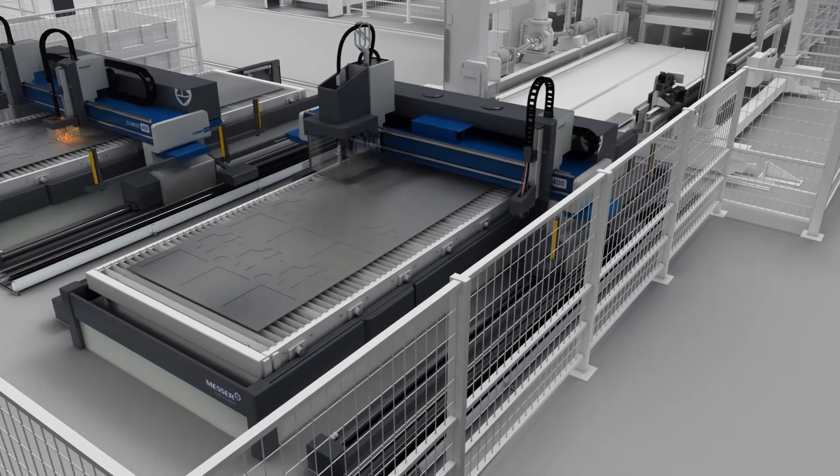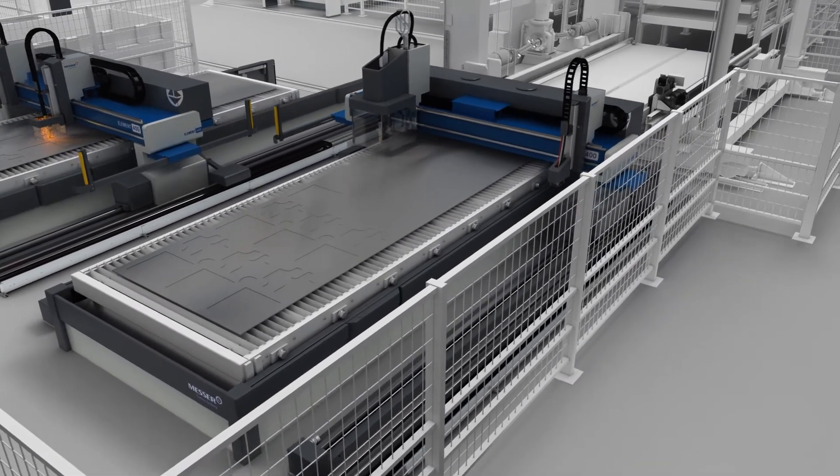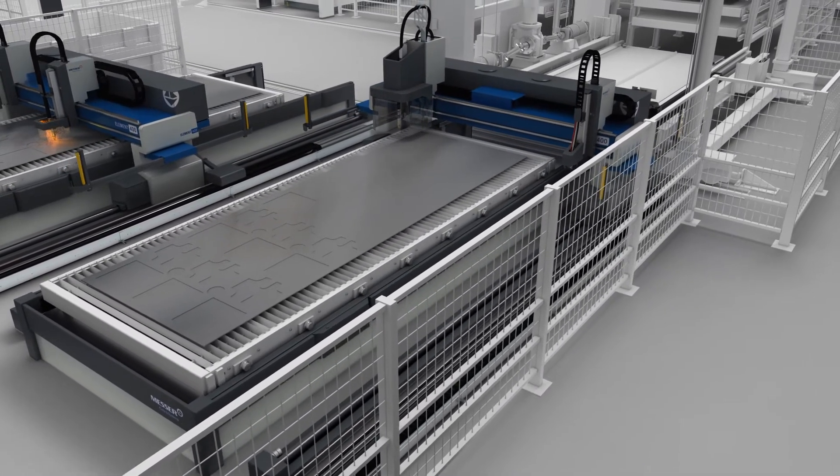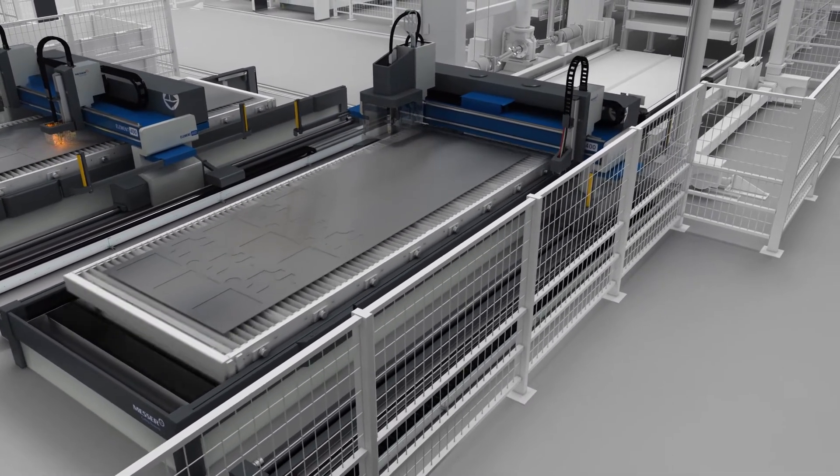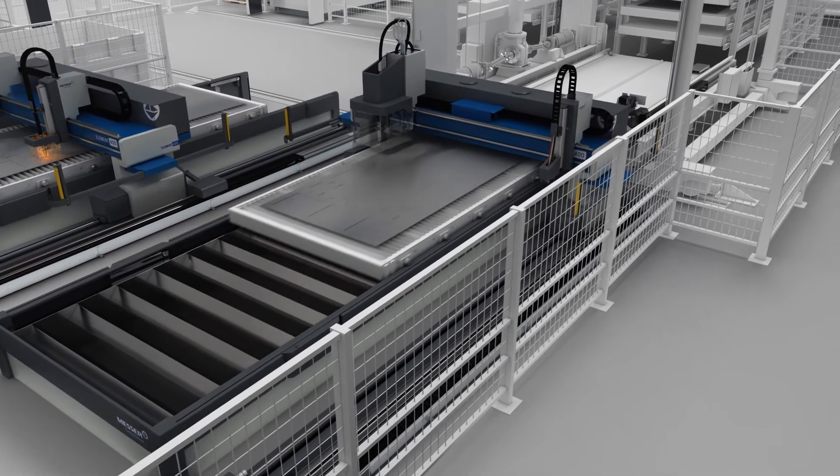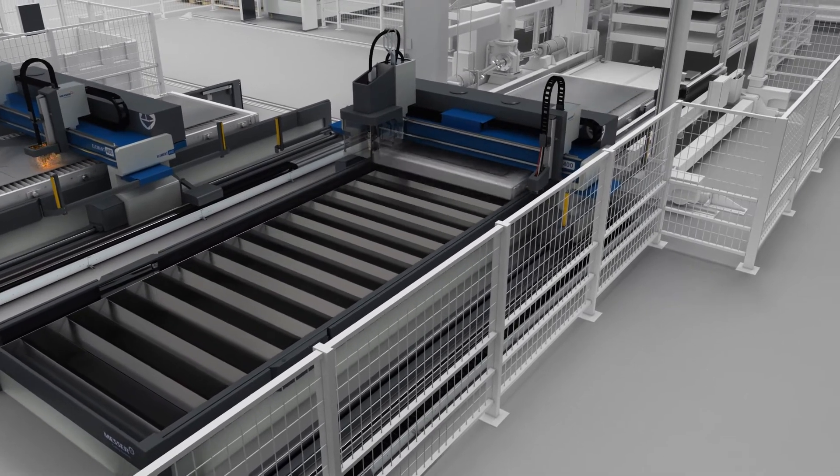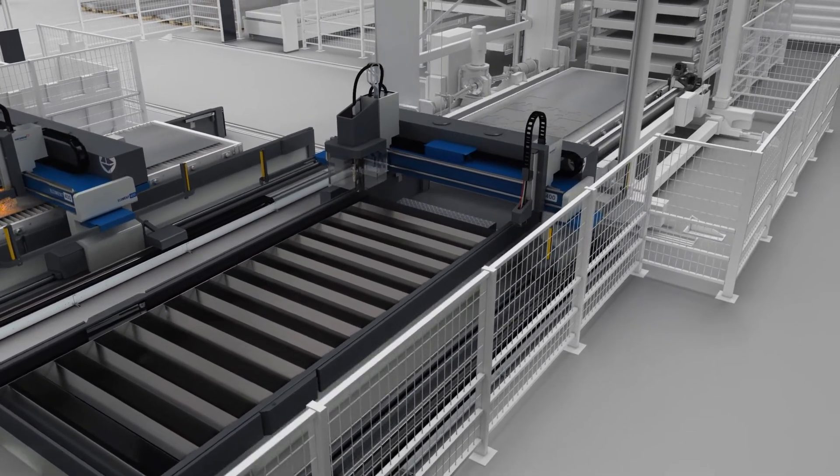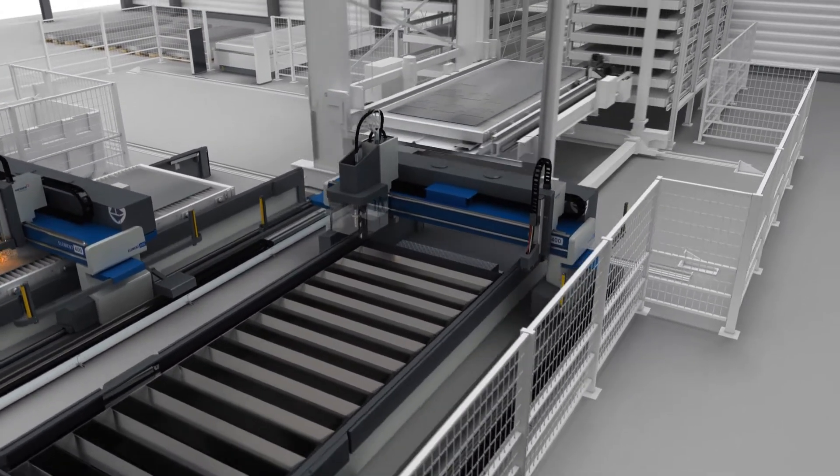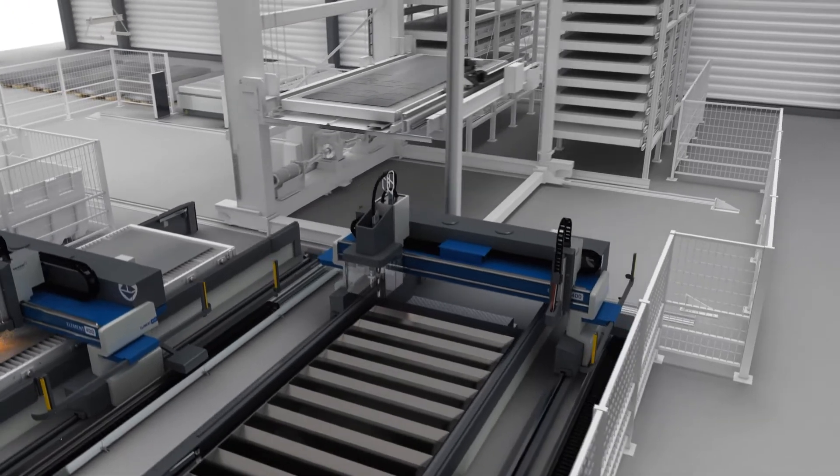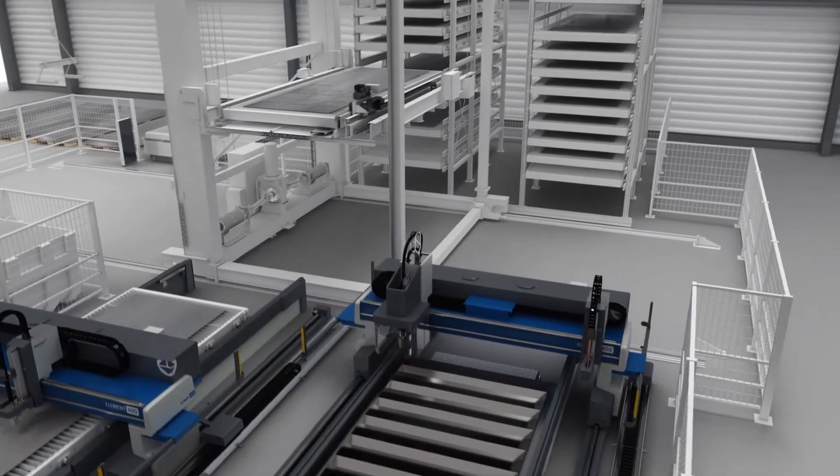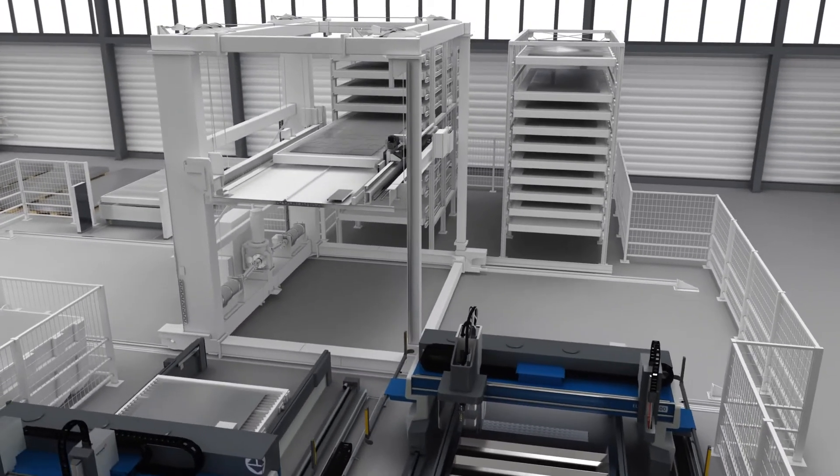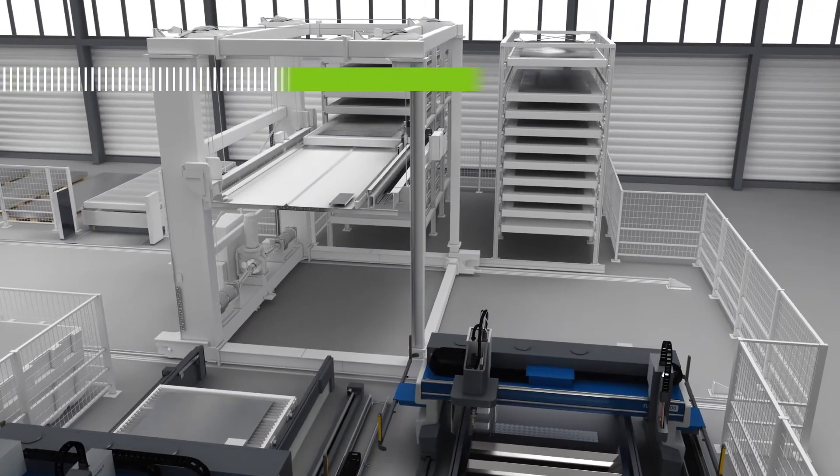When the machine reports that the parts are finished, OmniFab Material Flow automatically instigates their transport to the storage tower. All production data for the cutting order is reported back to all connected systems in parallel.